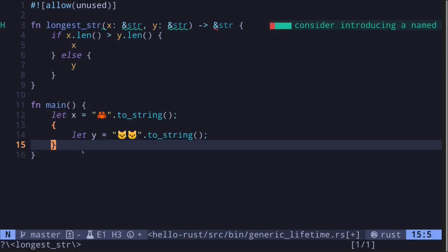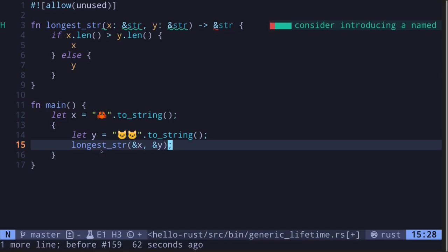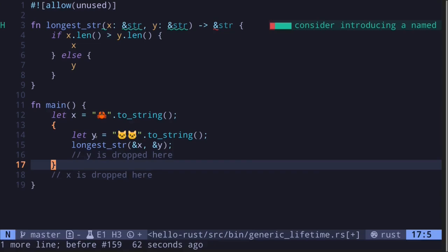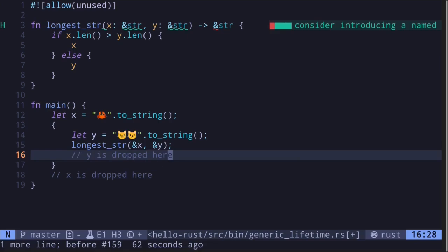For example, inside the main function there are two strings, and then we call the function longest_str passing in the reference to x and the reference to y. The reference to x will be valid until the end of the main function. However, the reference to y is only valid inside these curly braces.